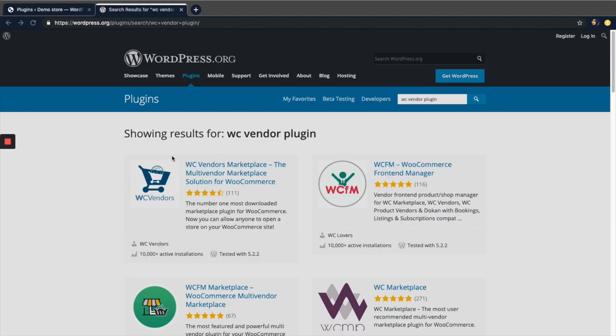Hey guys, this is Sumayal. Today I'm going to show you how you can integrate WC Vendors plugin to your WooCommerce website and your WooCommerce app.